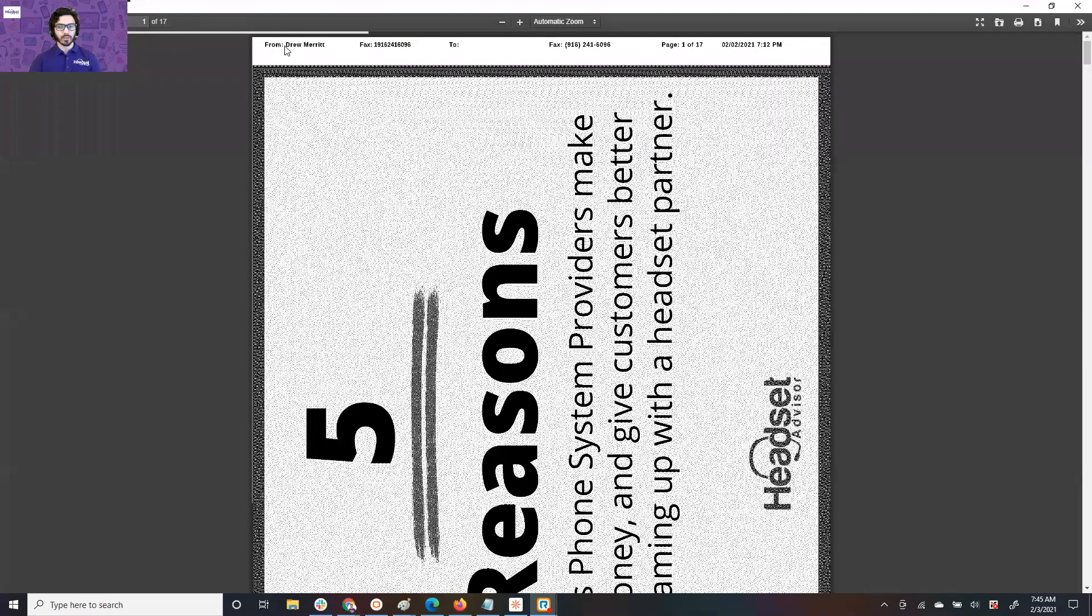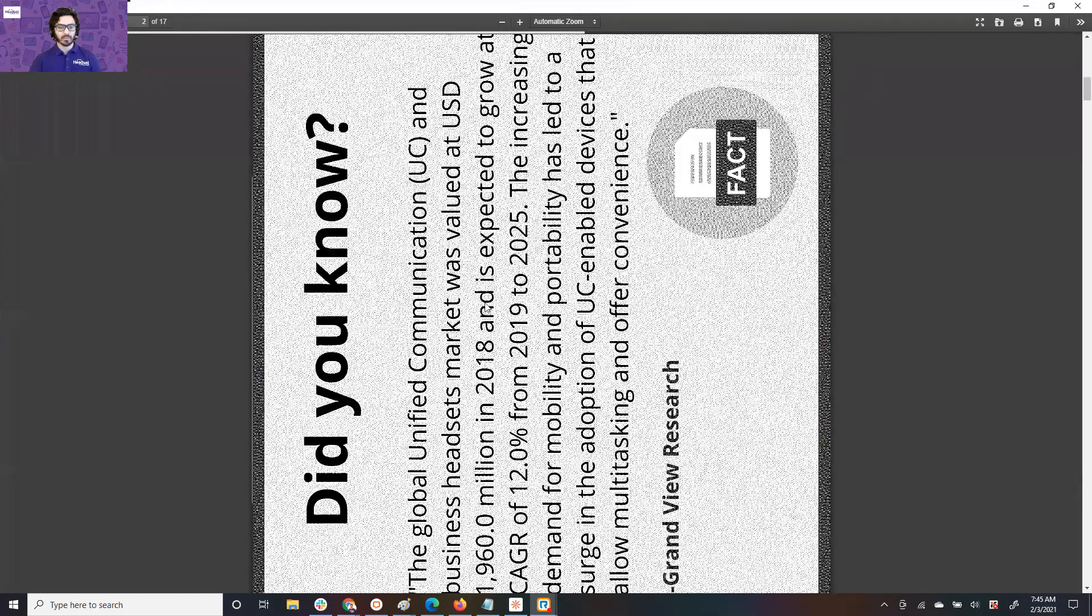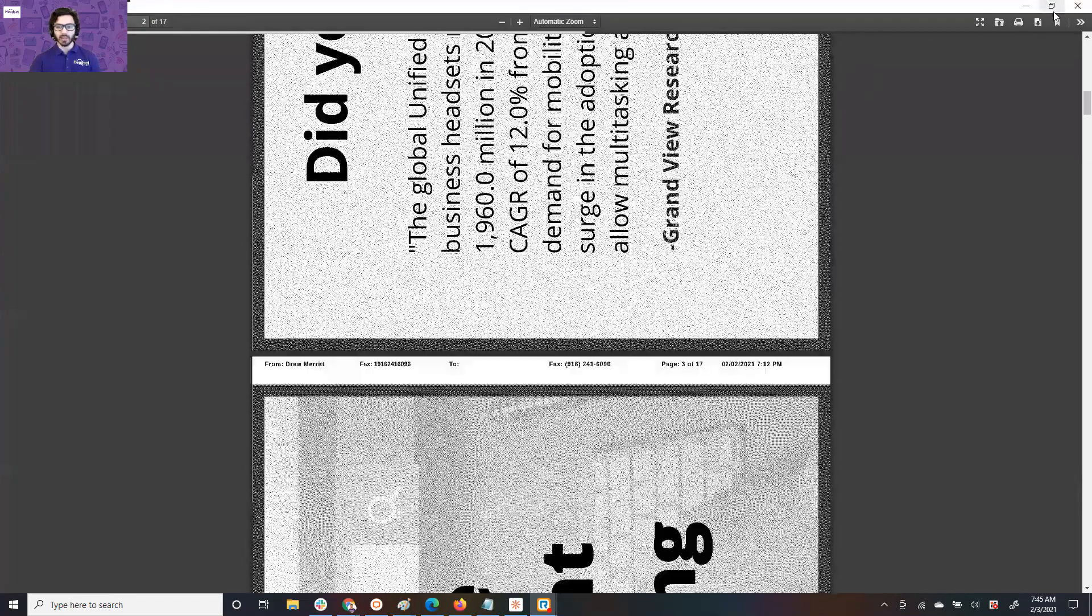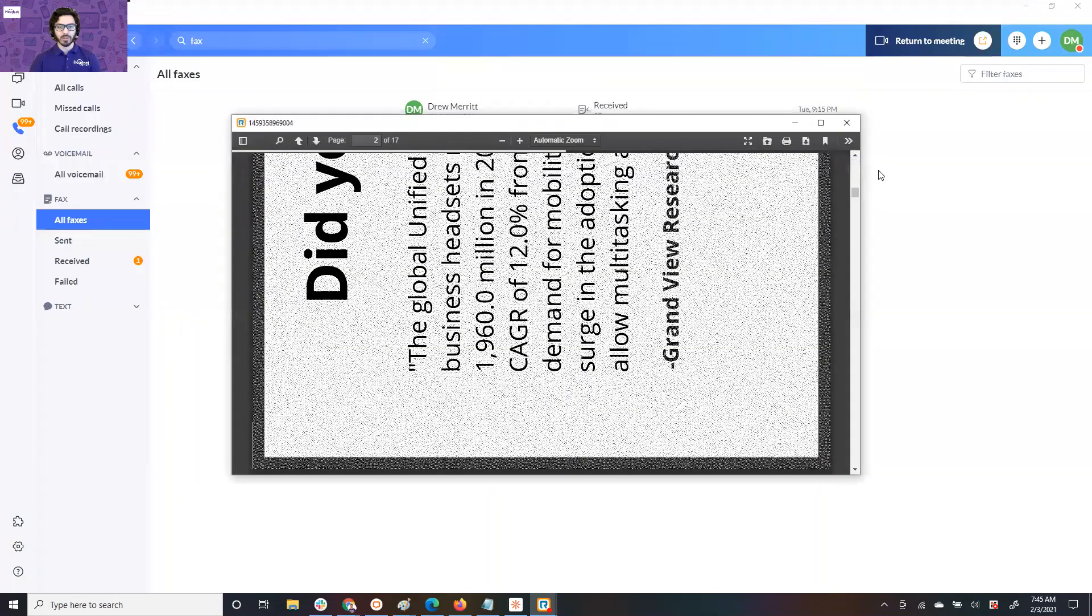So once it goes through, it'll say my name, number, date, time, and it's just like a normal fax that we're all used to.